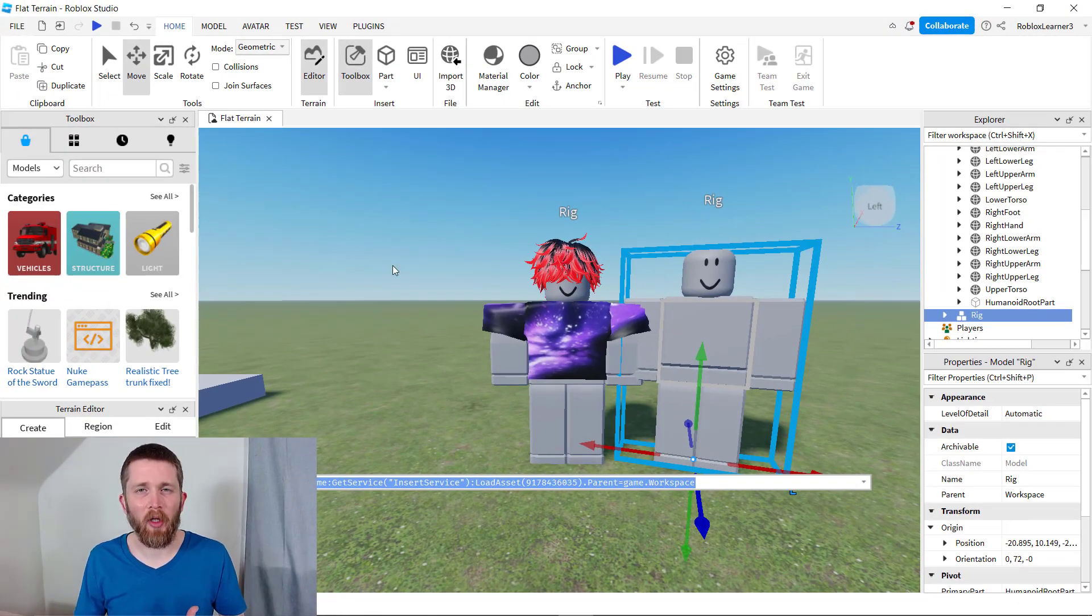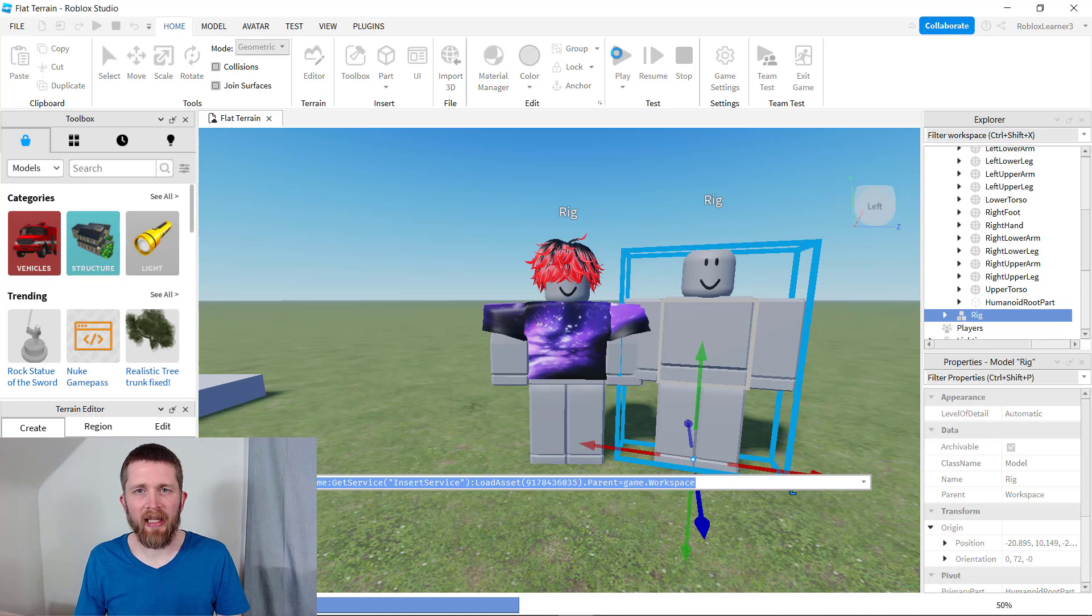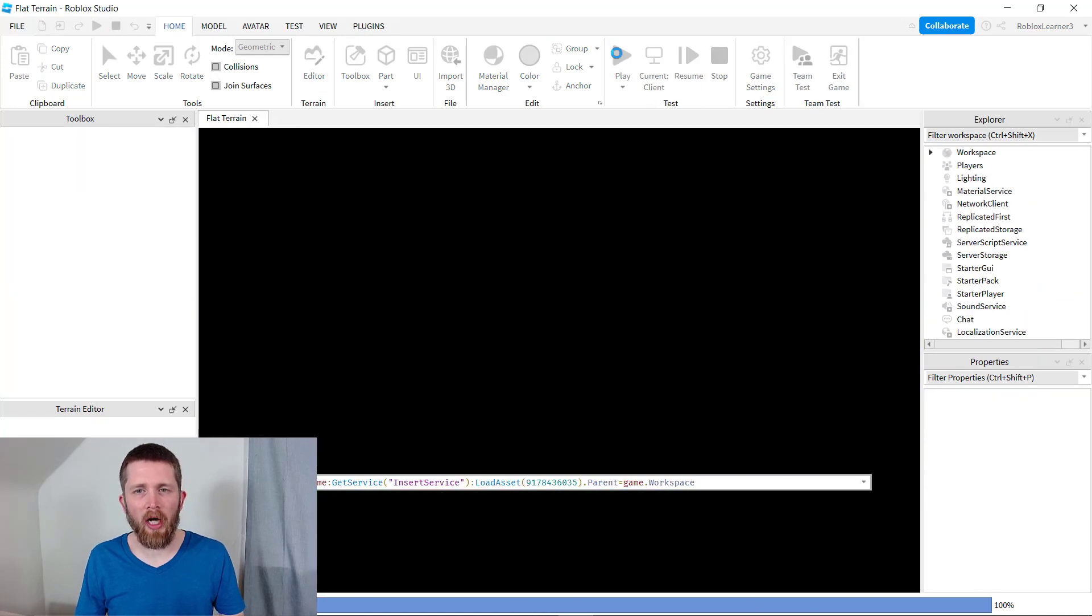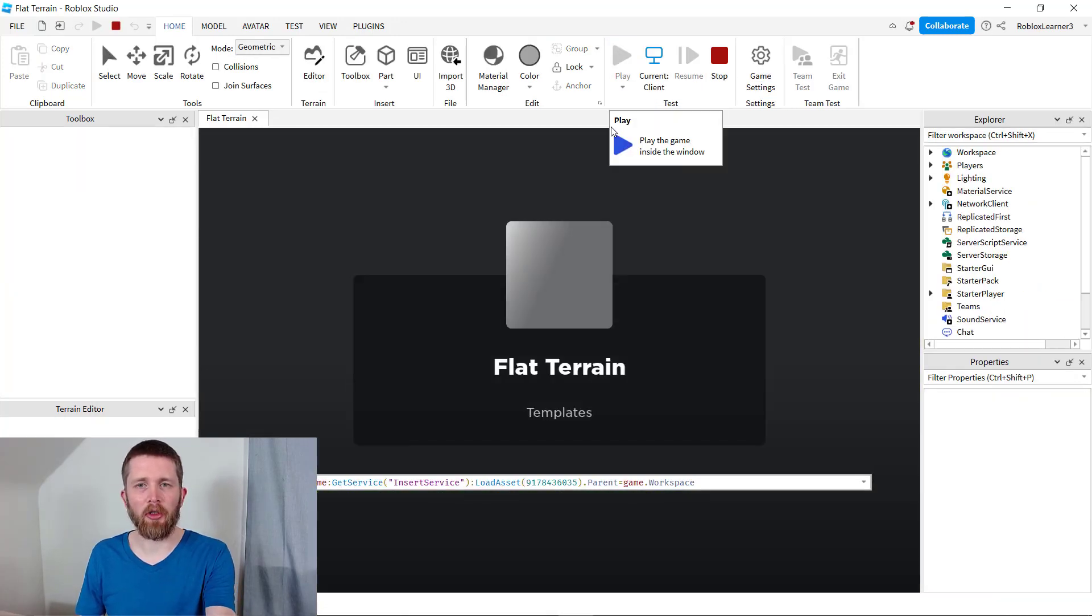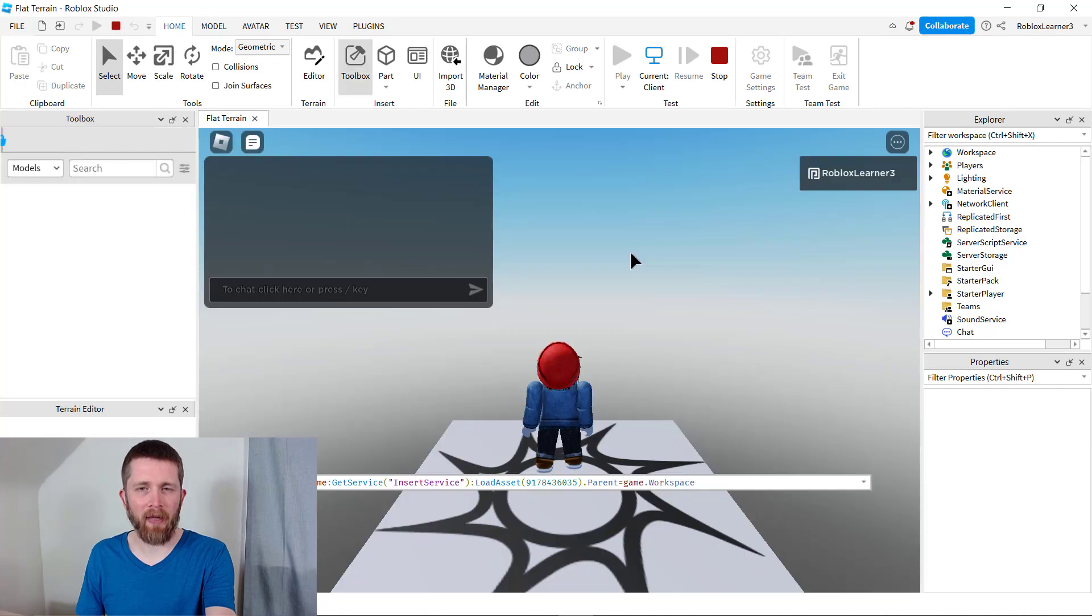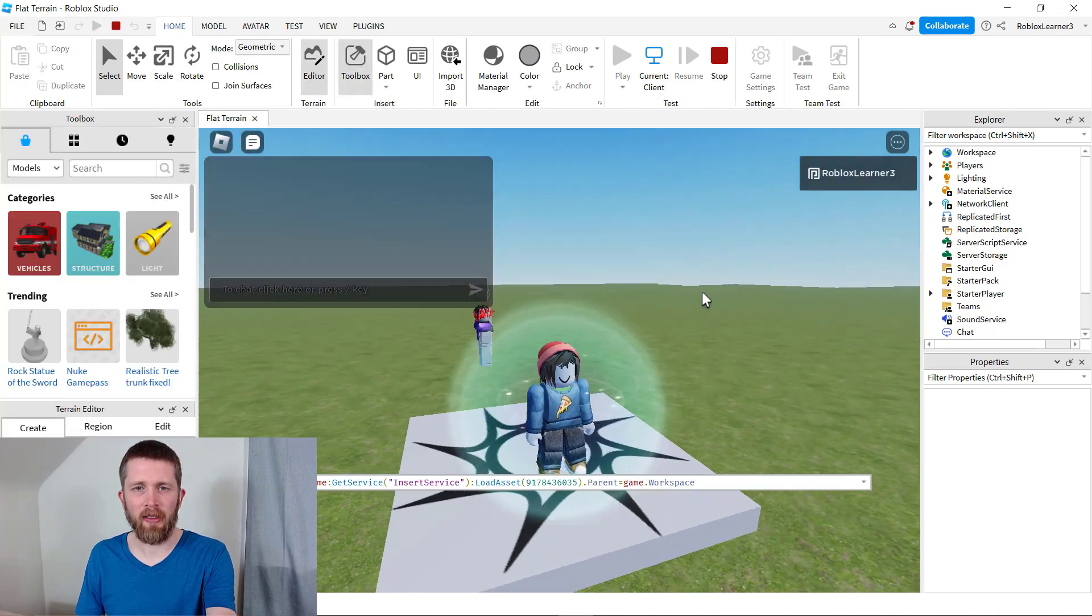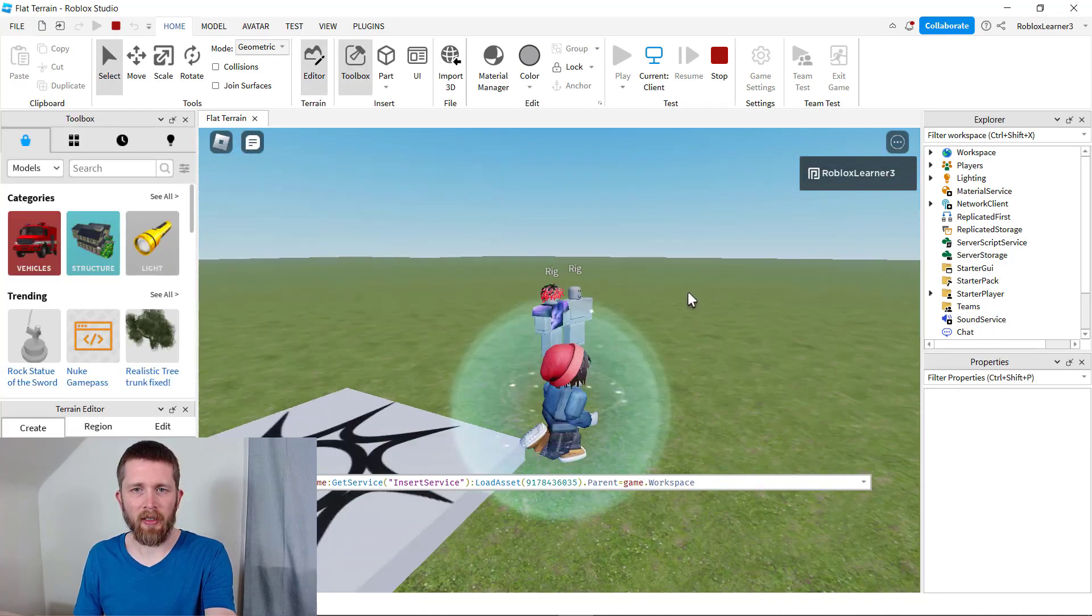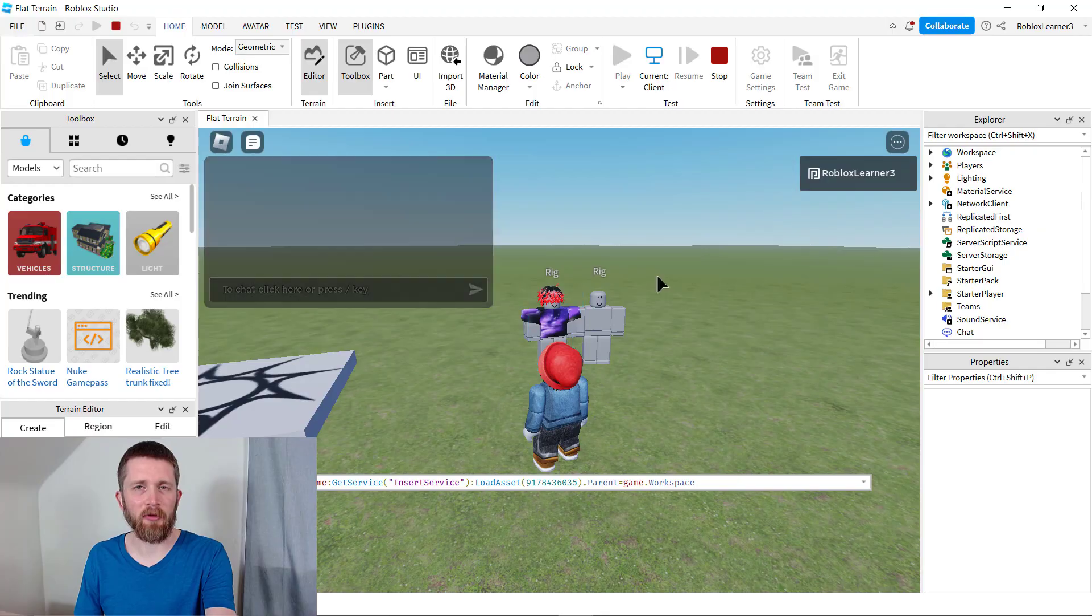One way to test to see if this worked correctly is you can go ahead and play your game. Then once you spawn, you'll be able to see if your non-player characters are showing the accessories that you added or not. So there I spawned. There are my two rigs that I added, and you can see they have the accessories that I added to them. So you now know how to add accessories to a non-player character in Roblox Studio.